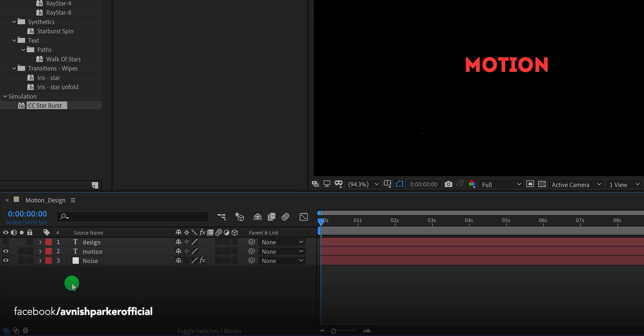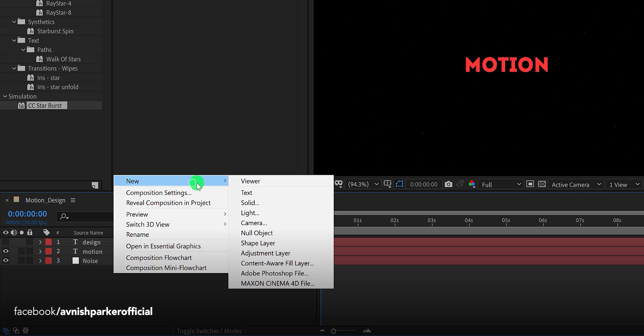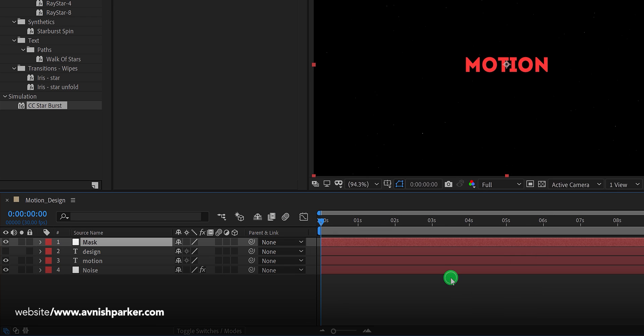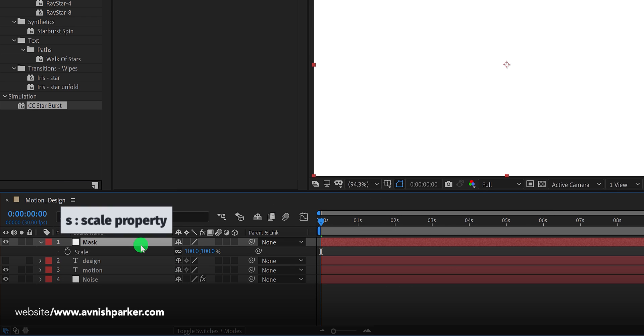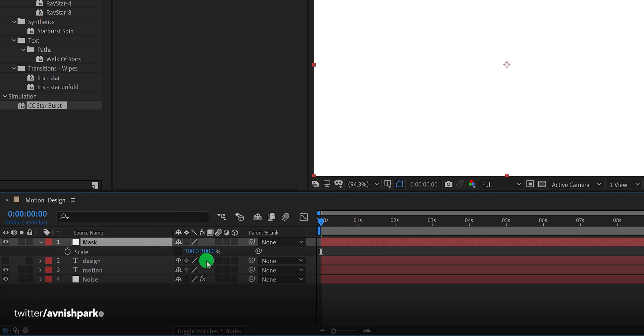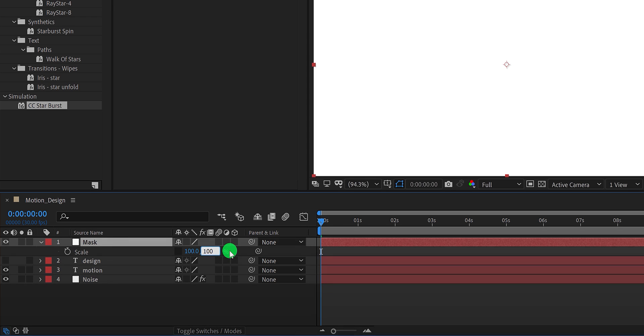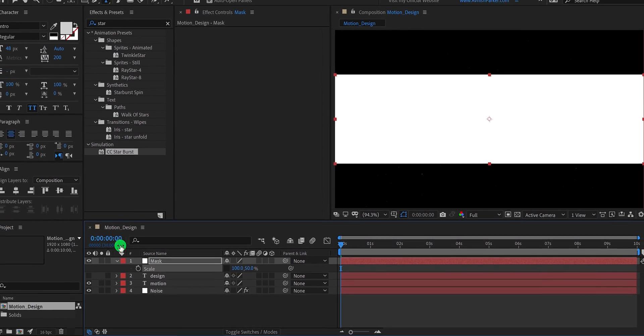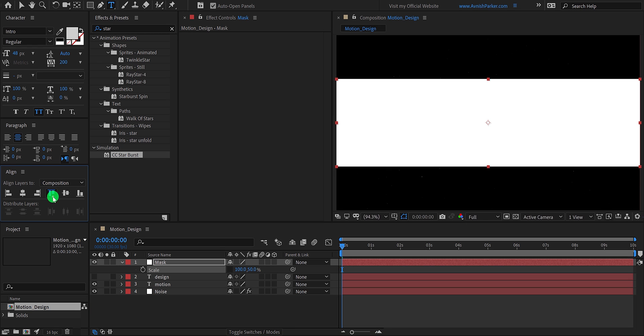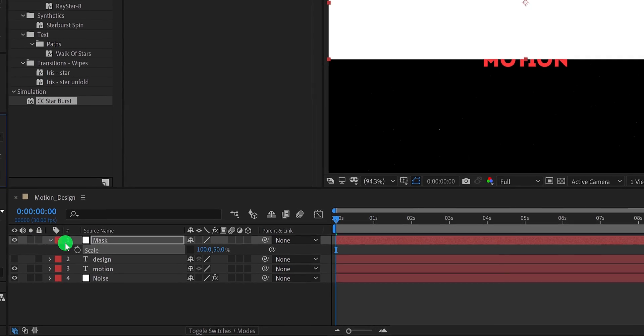Now create a new solid layer. I am calling it mask, and then hit ok. Now press s to open scale. And click on this link icon so that we can change the scale value individually. Let's change the second scale value of it. My maths is very bad, so I am going to type a slash, two. And then press enter. It will automatically change the value by two. Now we need to align this layer to the top. So go to the align and align it to the top. And this is how it will look.